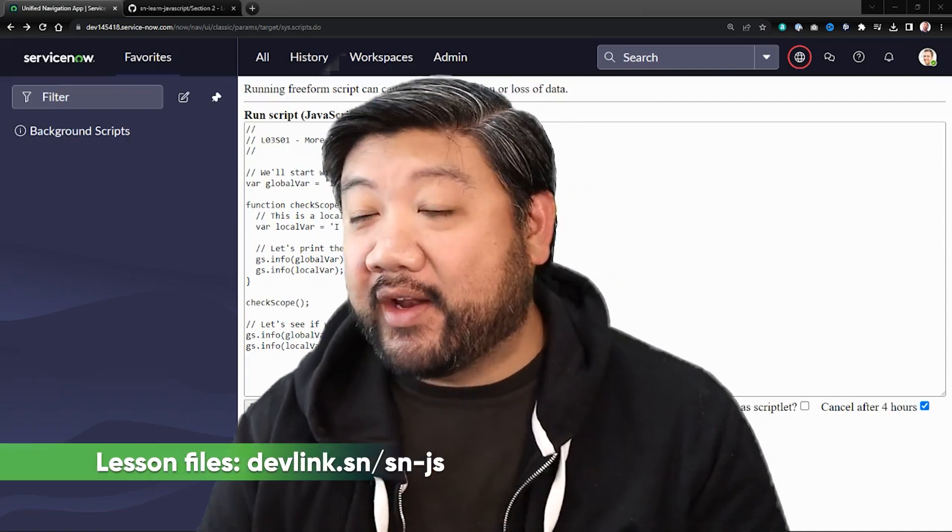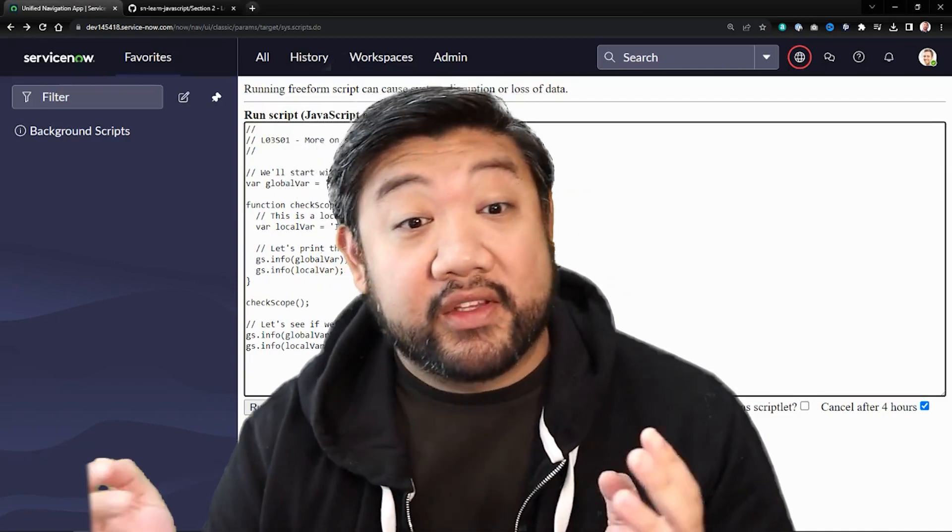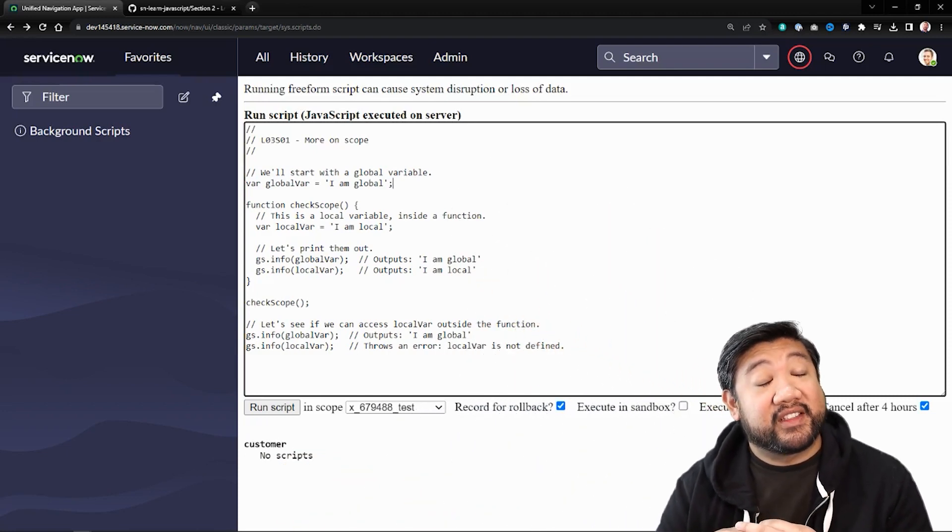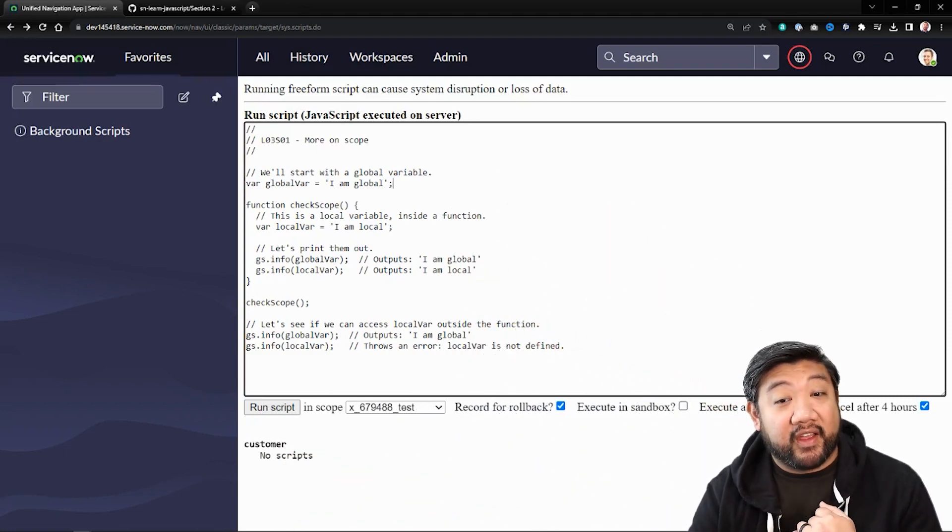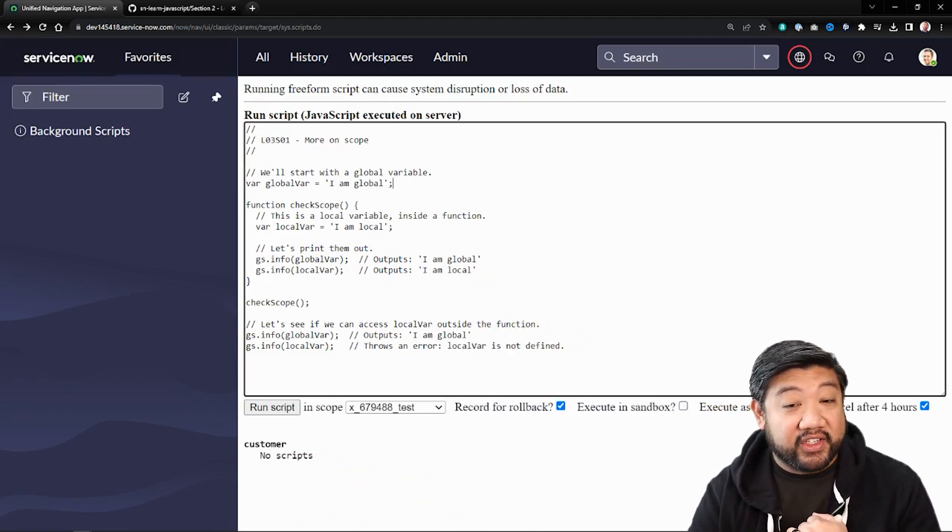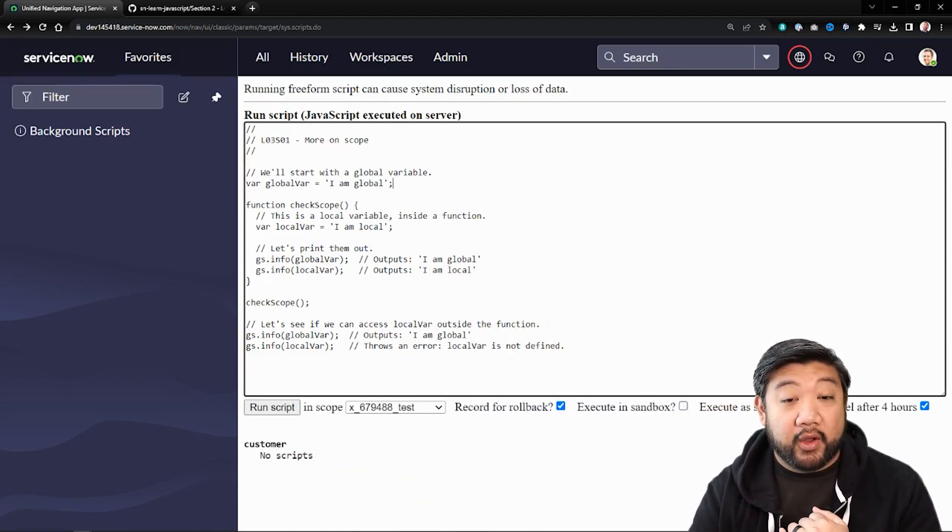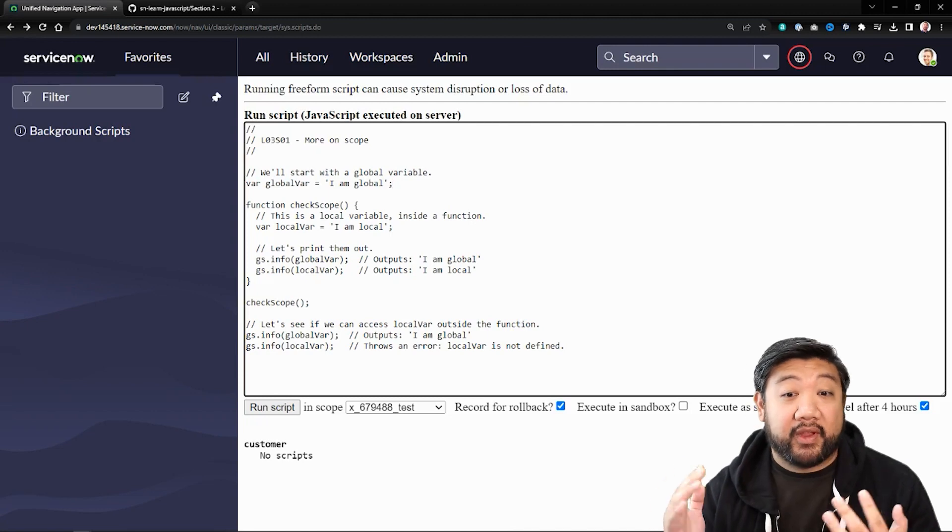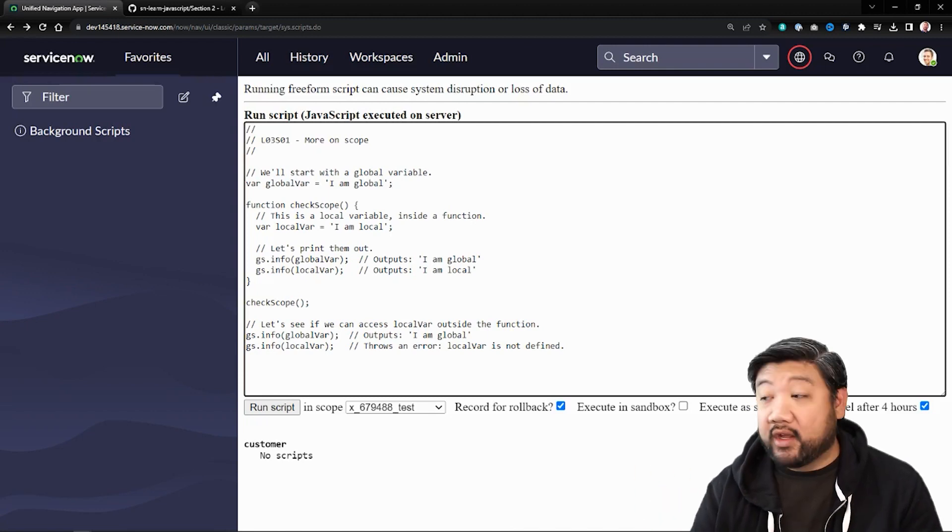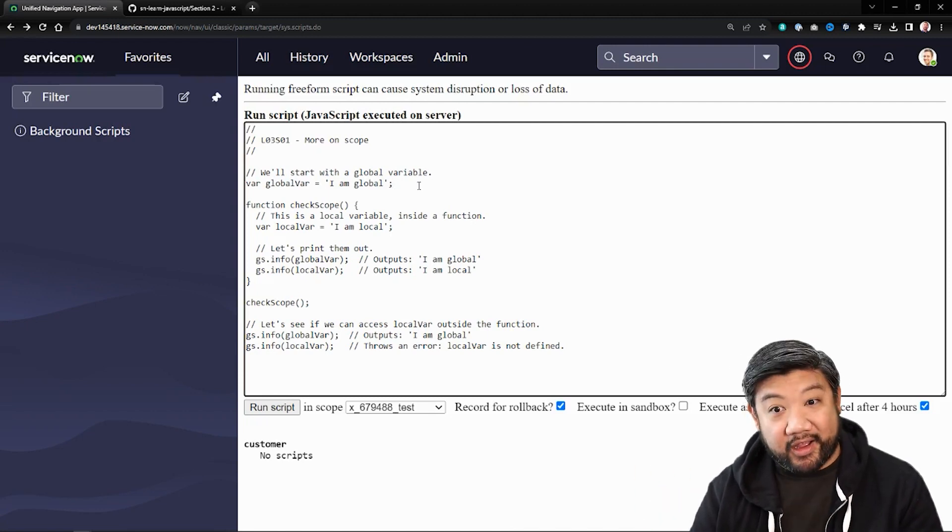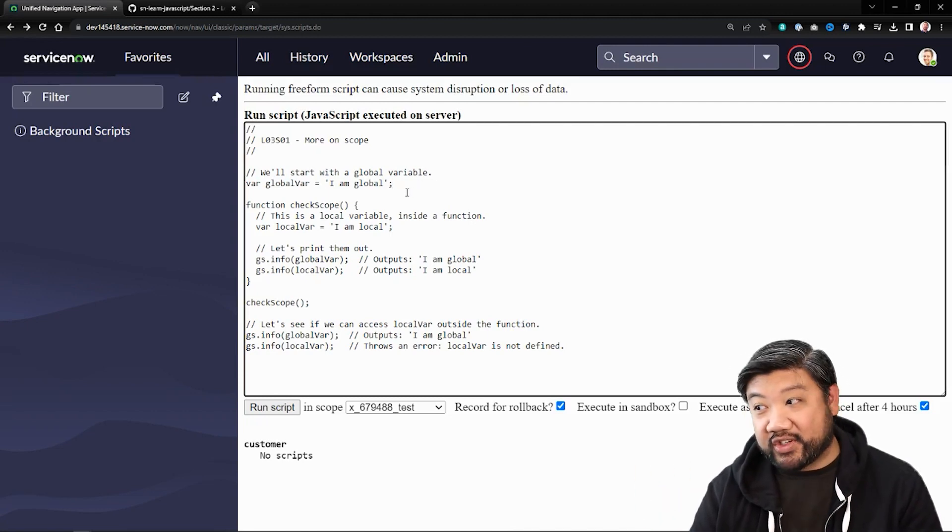Scope in JavaScript determines the accessibility of variables and functions at various parts of your code. We have global scope and we have local scope. Let's look at this demonstration real quick.